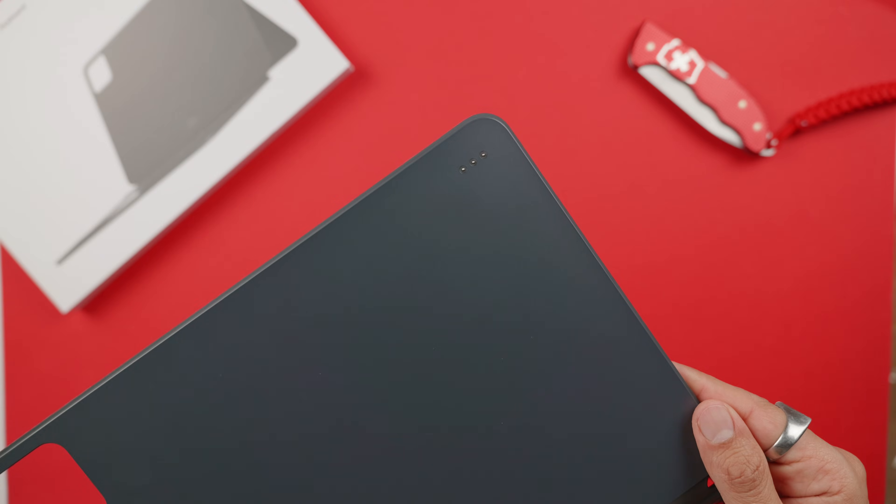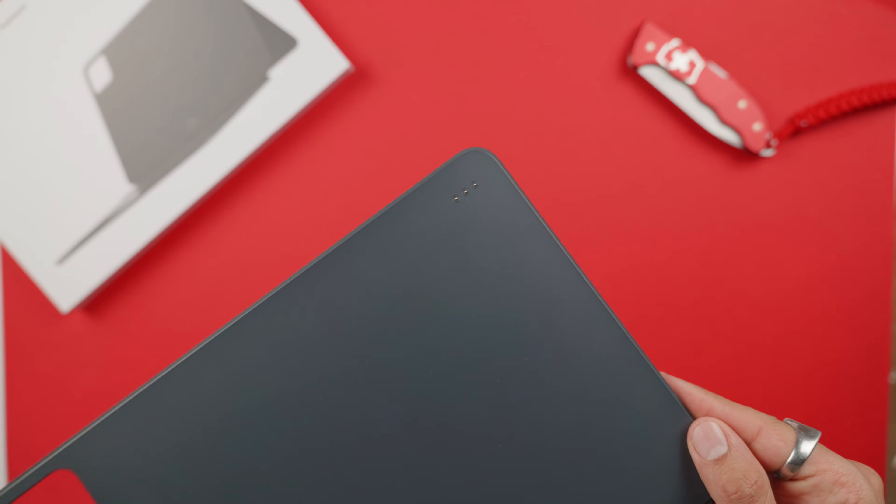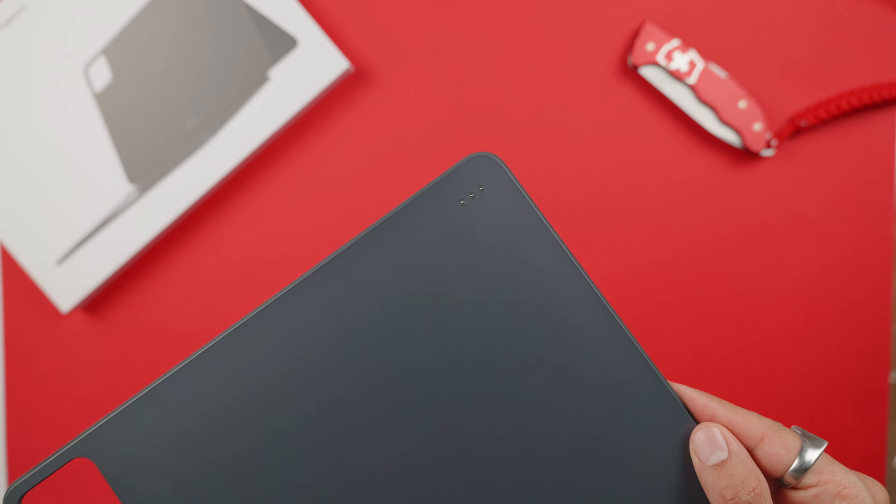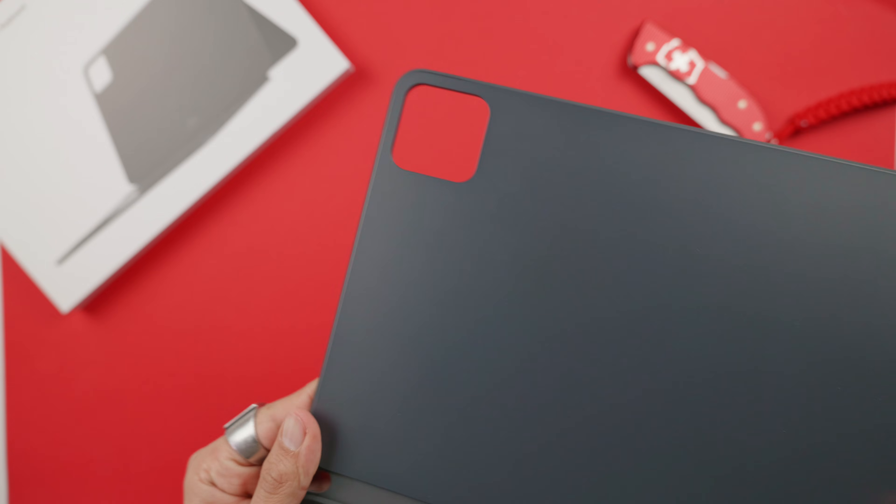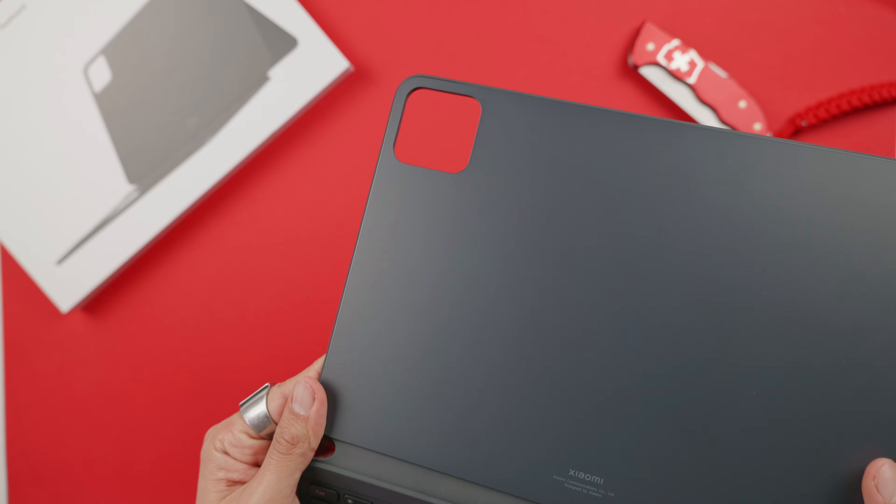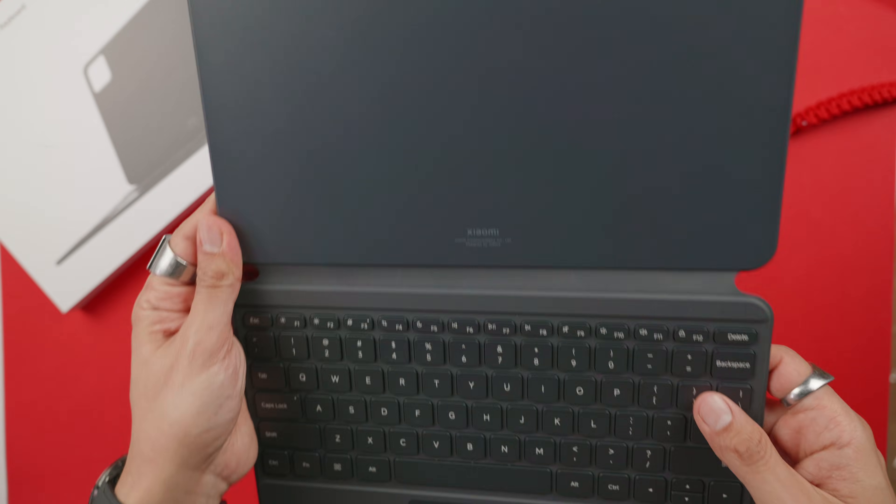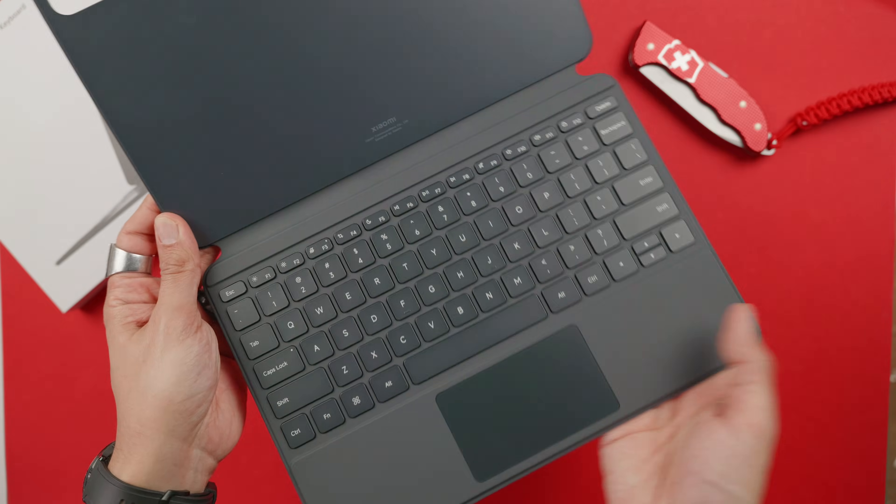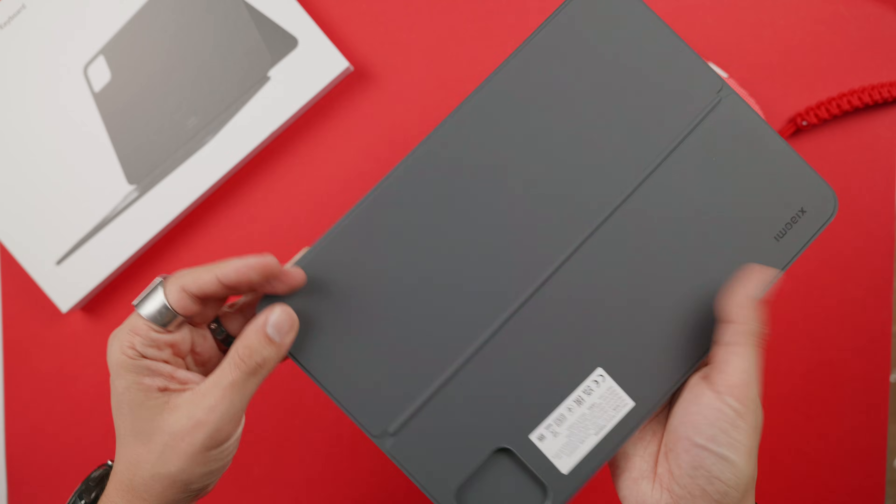In terms of design, as you may have noticed, it's gray and will have a single color to match that of the Pad 6S. It's slightly larger than the tablet to protect the edges from impact.